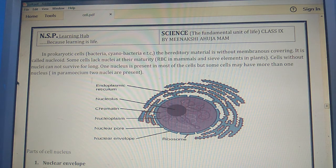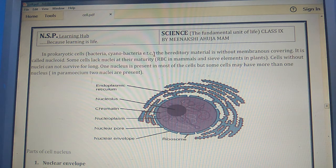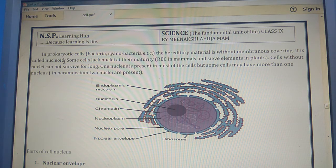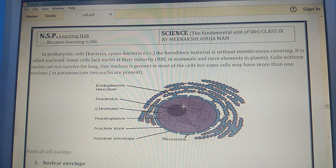In prokaryotic cells like bacteria and cyanobacteria, the hereditary material is without a membranous covering and is called the nucleoid. In these cells, the genetic material — DNA or RNA — lies in the cytoplasm without a protective layer, and there is no definite nucleus.